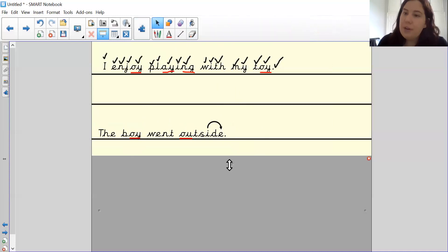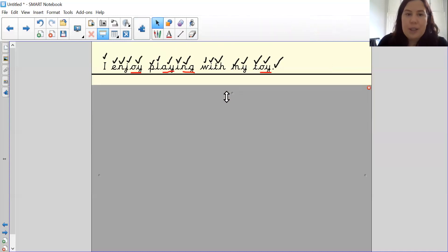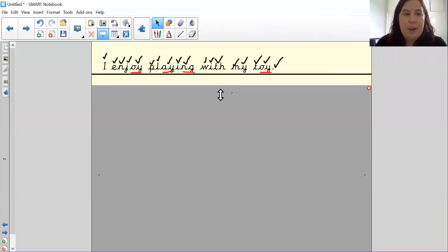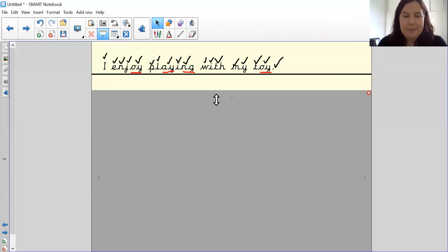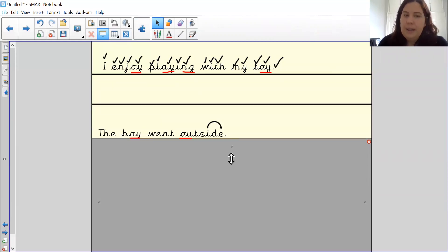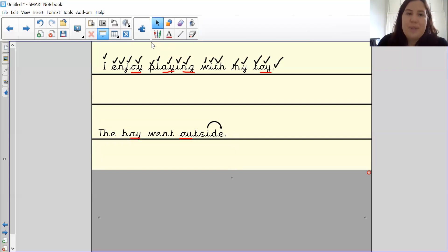I'm now going to cover up the sentence and you are going to pause the video and write the sentence for me.